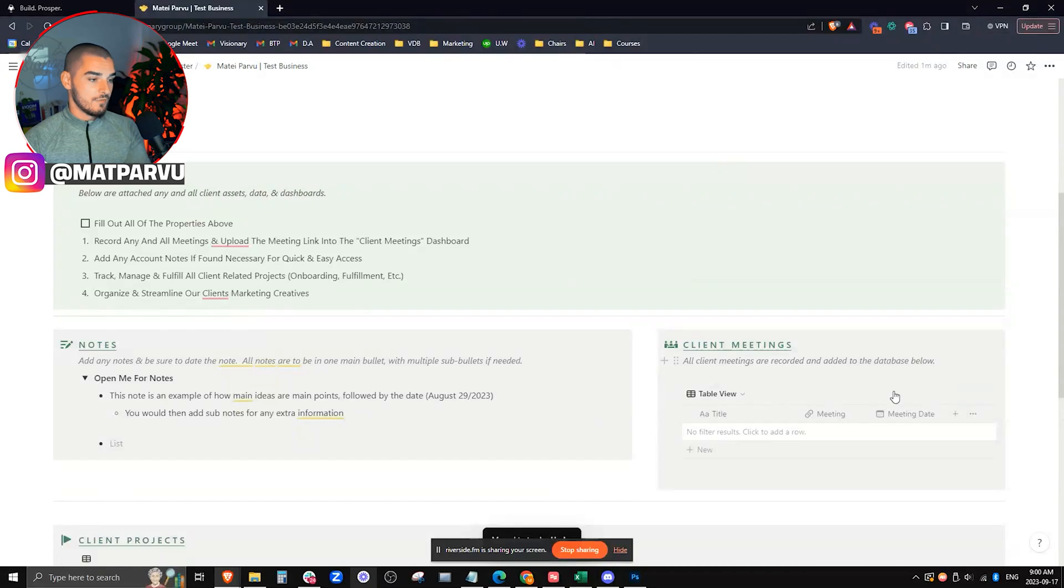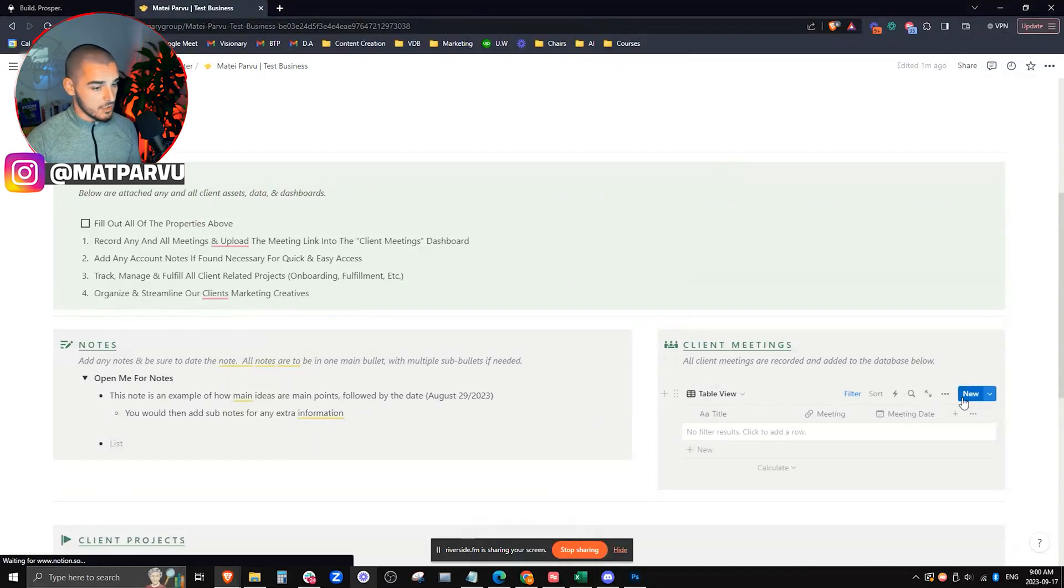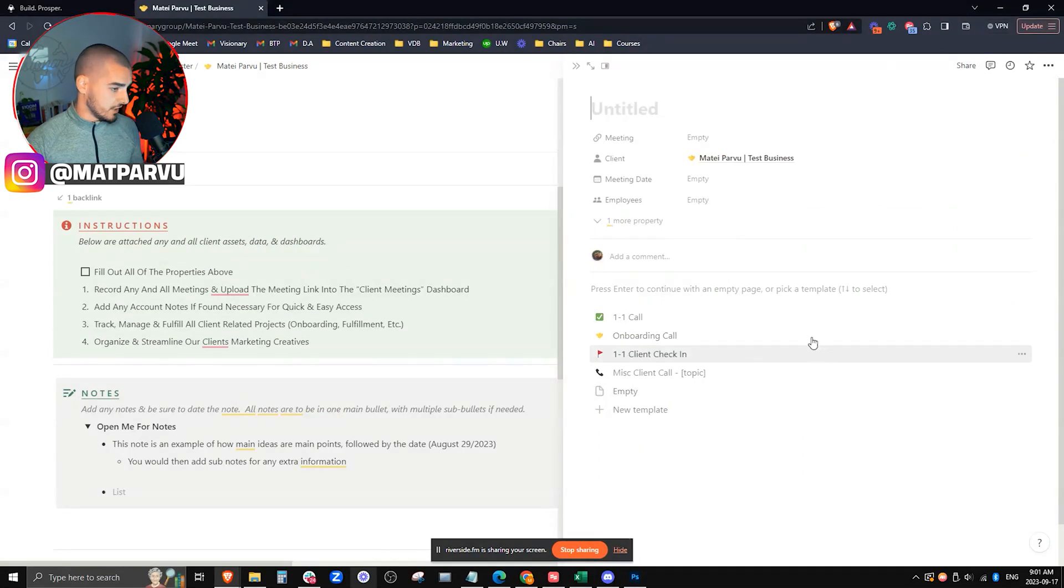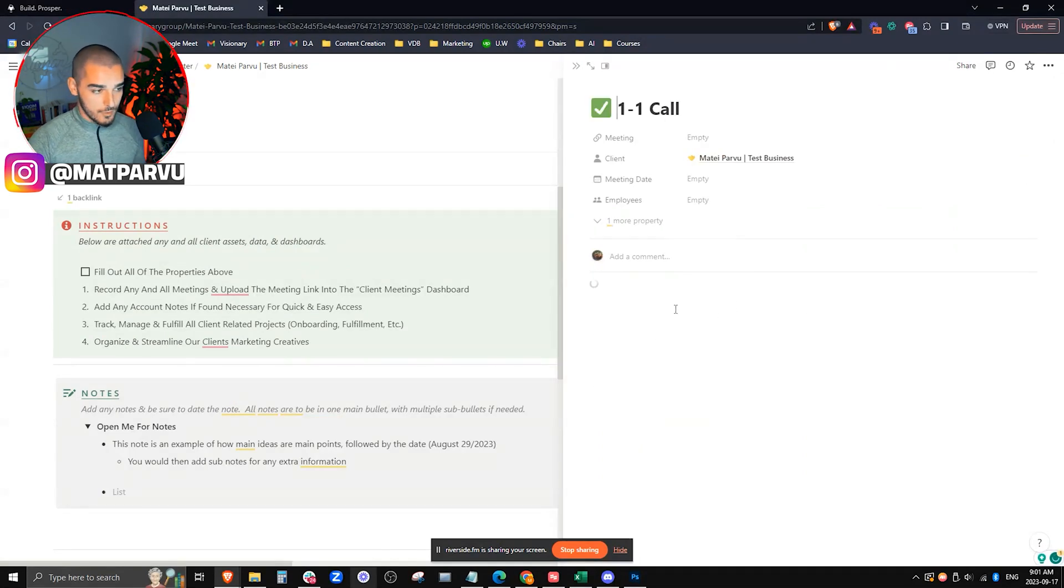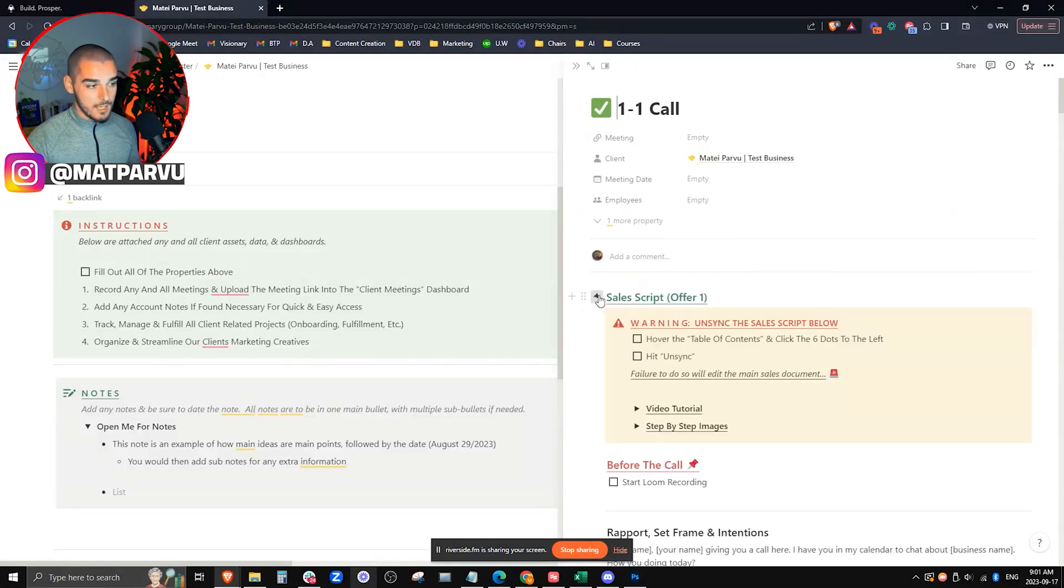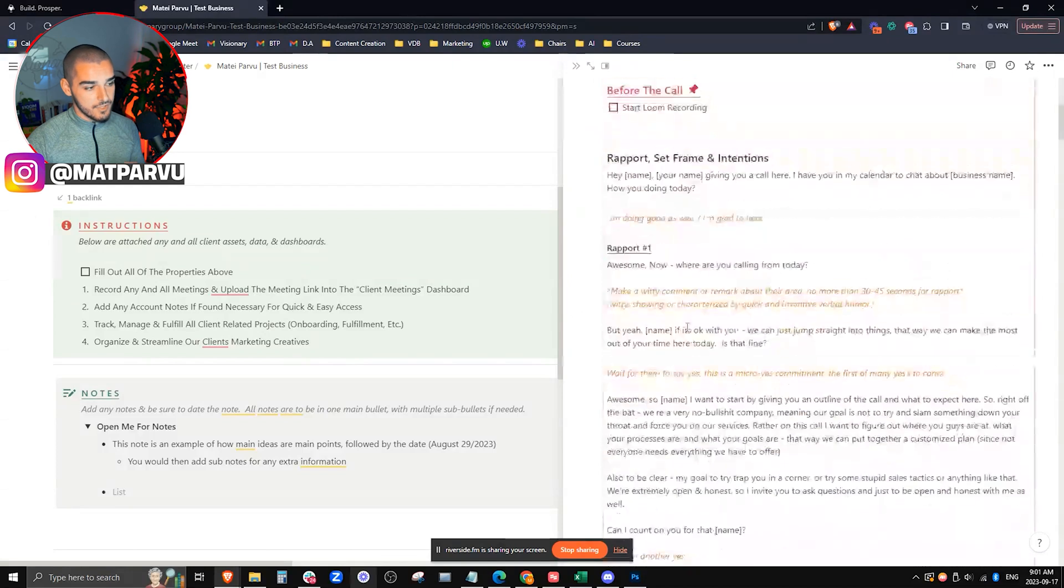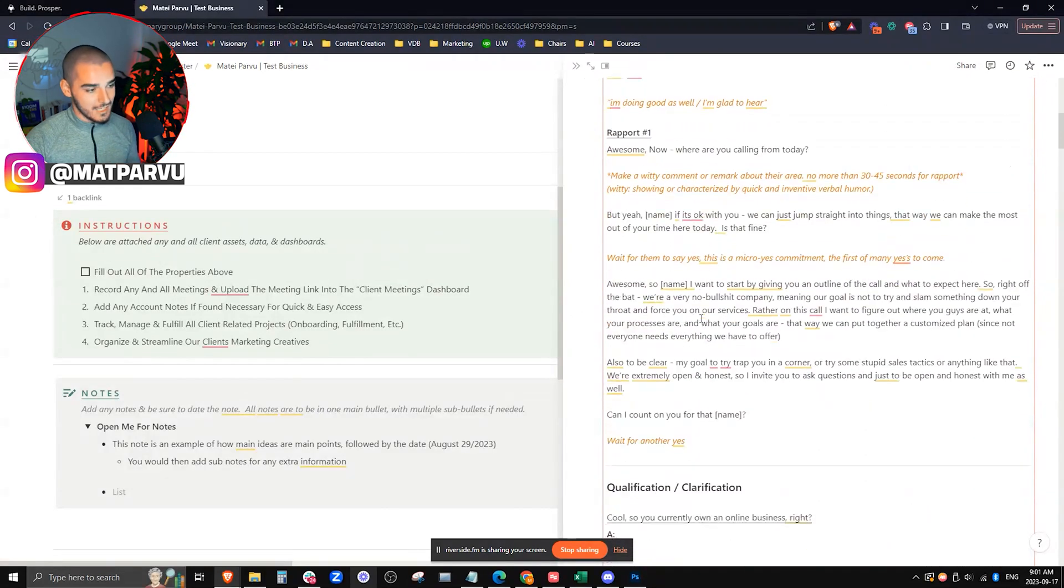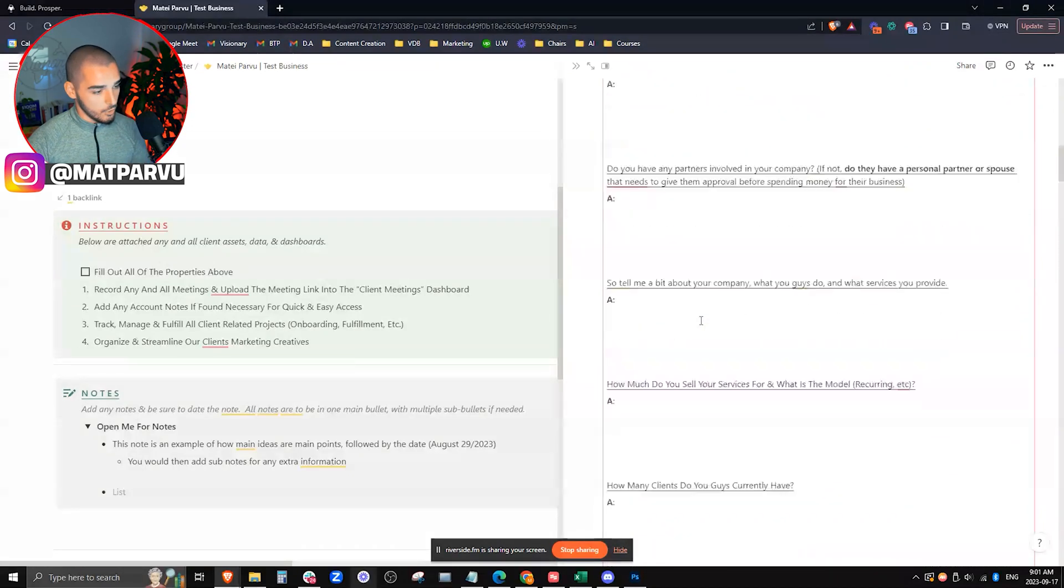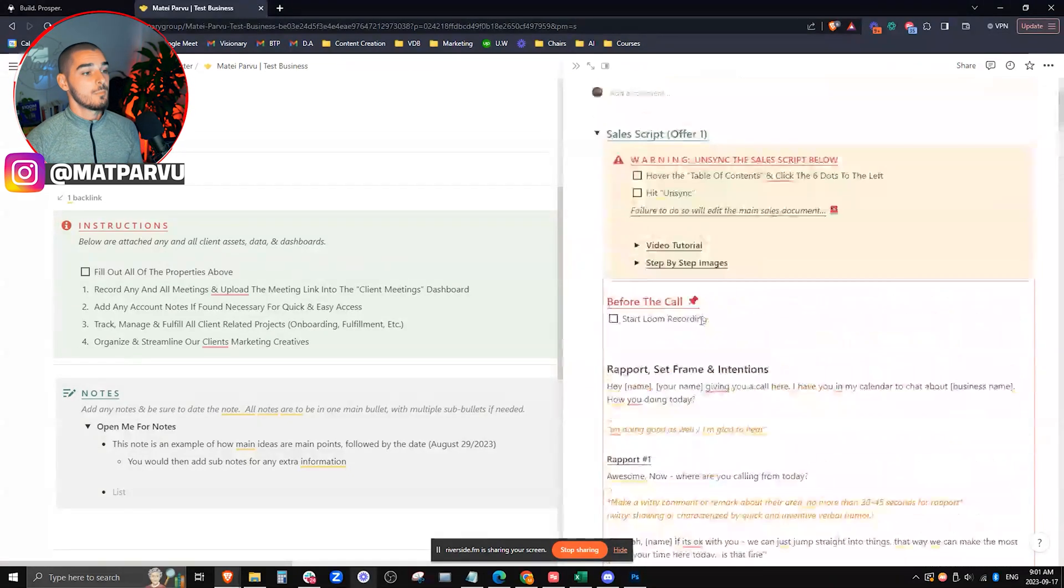We also have this client meetings database where we can centralize all client meetings inside of this contact card. If I go ahead and hit new, we have a few different templates. Walking through the one-on-one call, which is our sales script, you'll see the sales script will start to automatically populate, allowing us to centralize the sales script inside of this call and give our sales staff easy access and not have to worry about opening up another doc. Everything is right here. All the questions, absolutely everything.